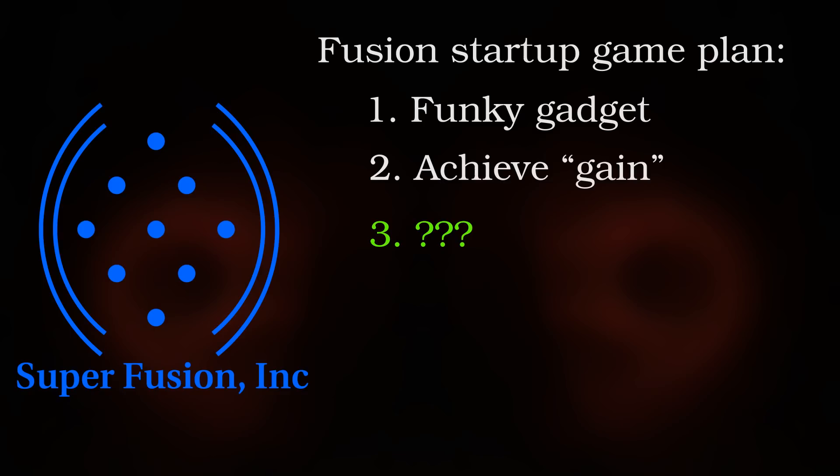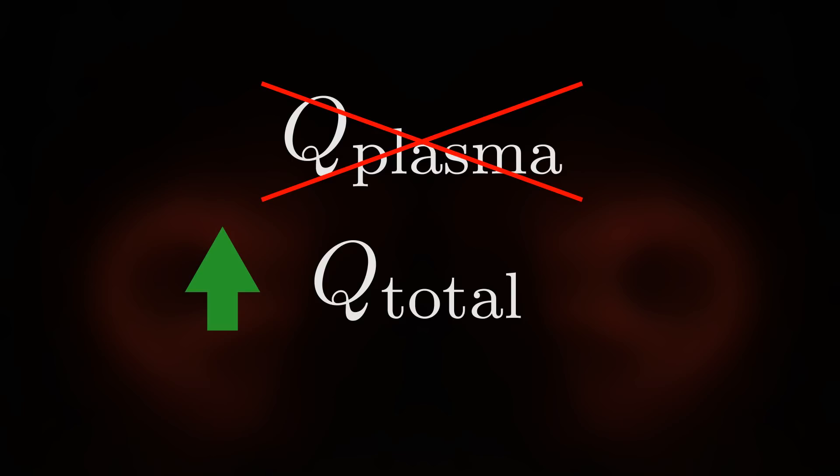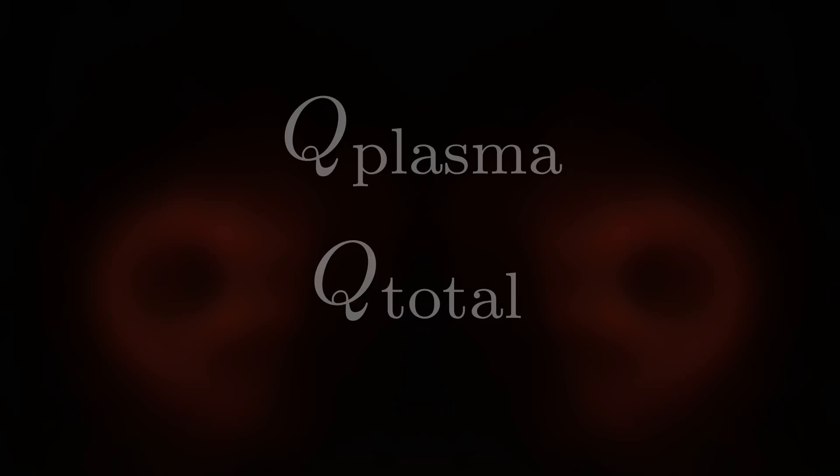The rest of the video just gives more examples of misuse of Q plasma figures without a discussion of why it is such an important metric, and concludes with Sabina arguing that raising Q total should be the singular priority of fusion research. It seems like a no-brainer that experiments should be laser focused on improving their electrical efficiency, right? Wrong. This thinking misses some very important context.